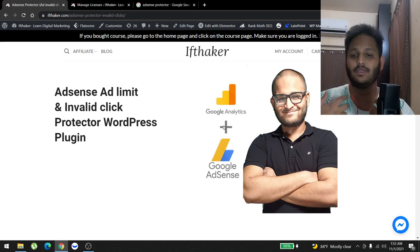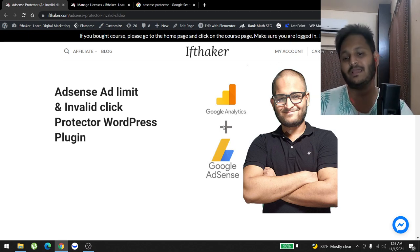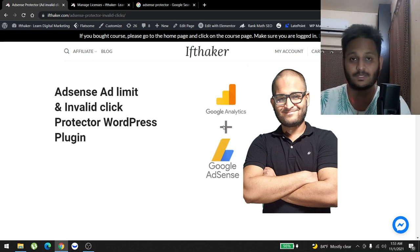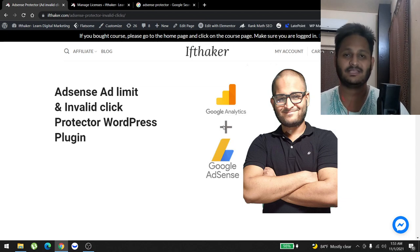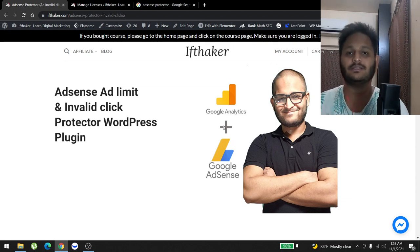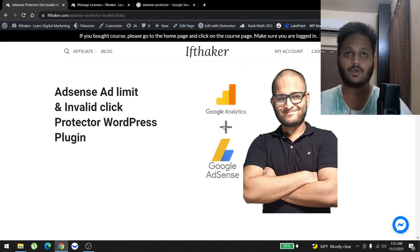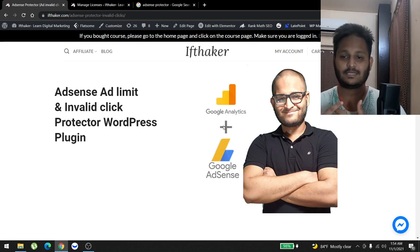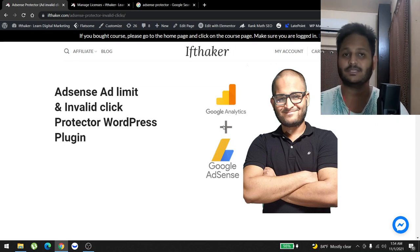If you guys don't know what Adsense Protector plugin is, let me tell you quickly. It's a WordPress plugin that blocks invalid clicks, bot clicks, and all other clicks that can pose a risk to your Adsense earnings and publishing account. The best way to protect your Adsense earnings is by installing this plugin, and we've had amazing feedback from Adsense publishers.